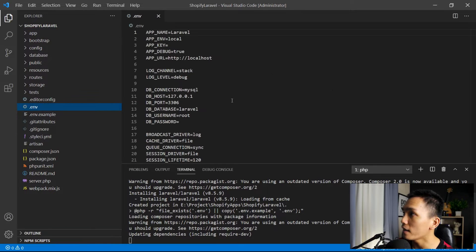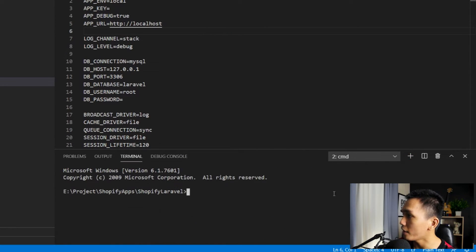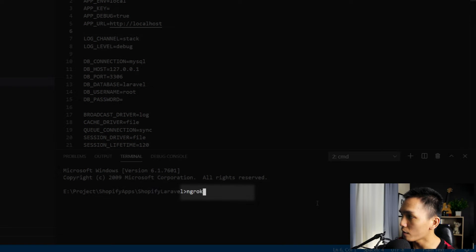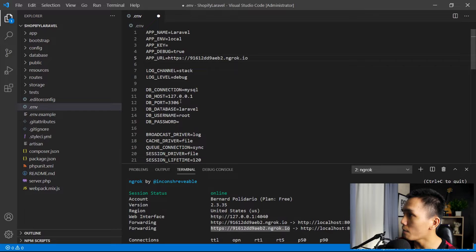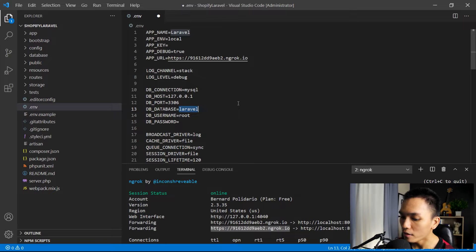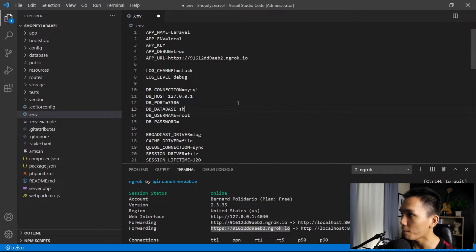While we're waiting for that, let's open the .env file and set up our environment variables. Here we have the APP_URL. We can start our Ngrok — in a new terminal, run ngrok http 8000 — then copy the secure URL and paste it in. Then I'm going to set up the database. Let's change the database name to shopify_app_db. Let's save that.